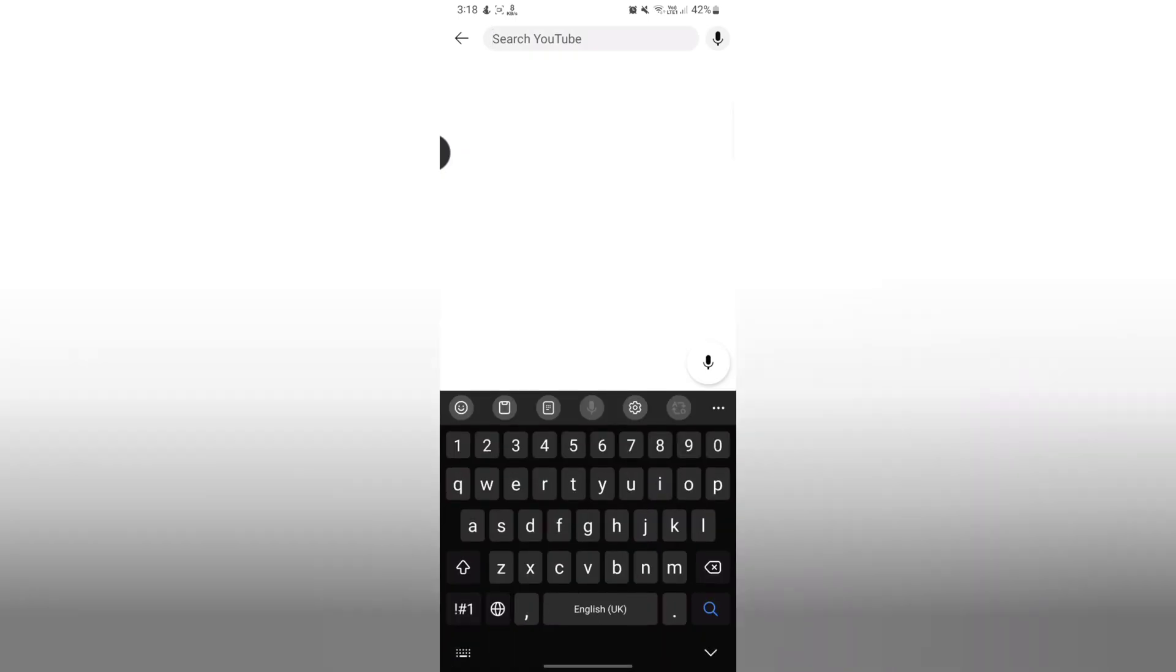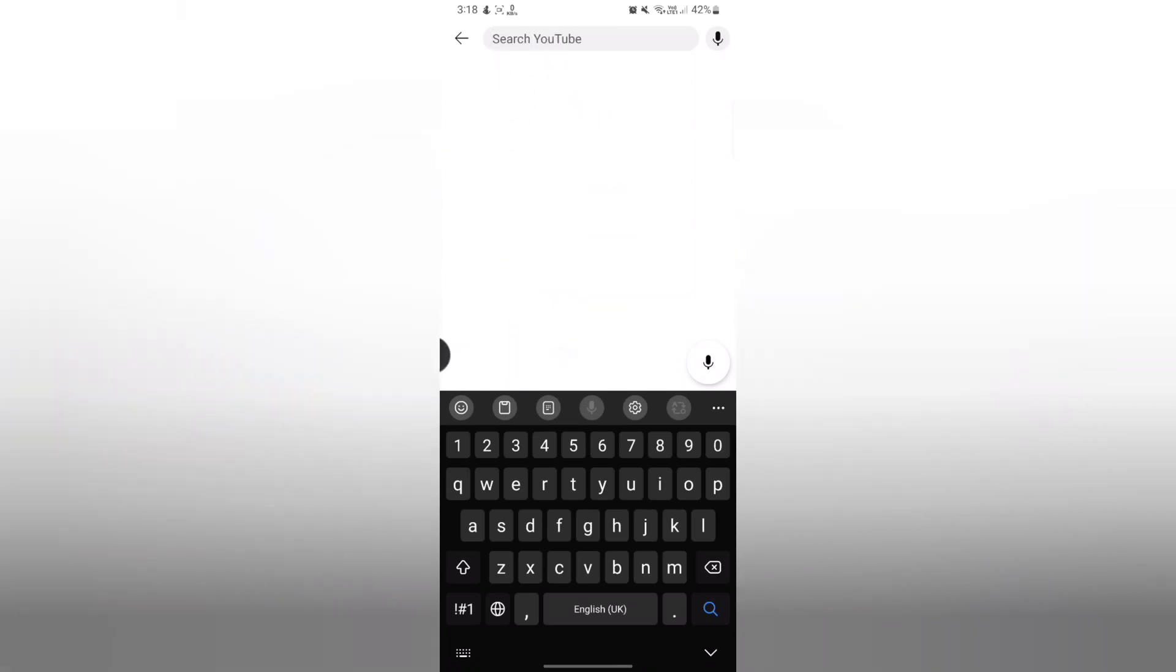So here, as you can see, my old search history has been deleted. So following this simple process, you can delete your YouTube search history.